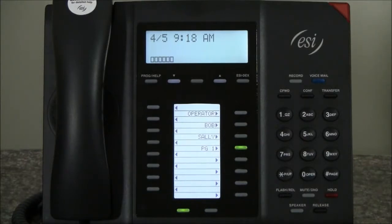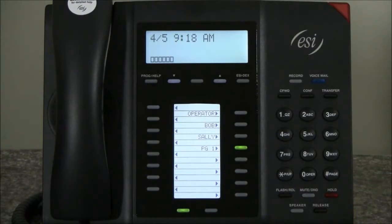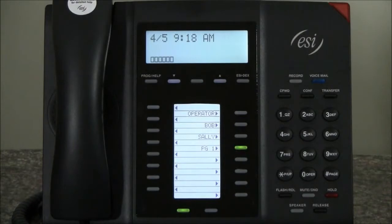That's all there is for programming buttons on your phone. You can program them one at a time by merely holding the button down until the system begins to speak to you, or if you want to program more buttons than one at a time, press Program followed by Two, and then select the feature you want using EZ-dex capability or just dial an extension or line number that you choose. That's all there is to programming buttons on your phone.